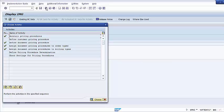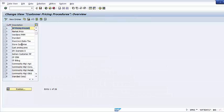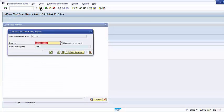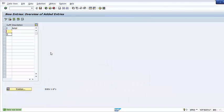Now we need to define the Customer Pricing Procedure. The customer pricing procedure field specifies which pricing procedure should be determined for a customer — it is a one-character field that can be numeric or alphabetical. Click on Define Customer Pricing Procedure and create a new entry, for example 'retail'. Save the changes and the transport request. Once defined, you assign this customer pricing procedure to the respective customer master records.